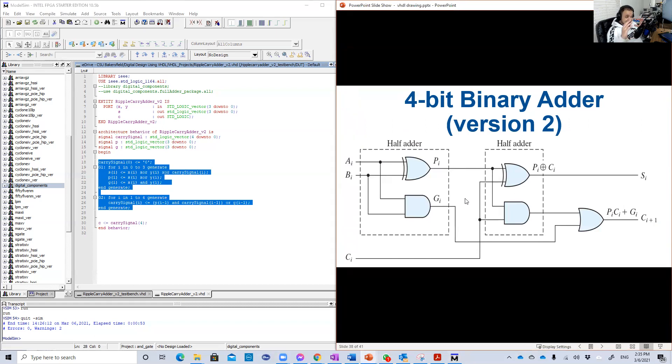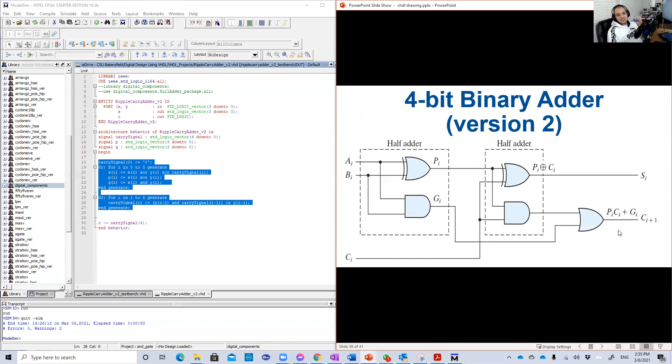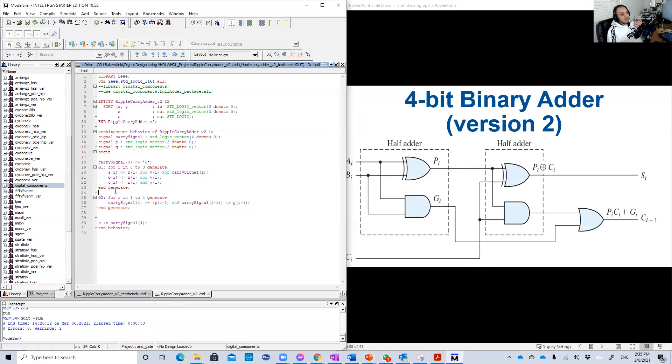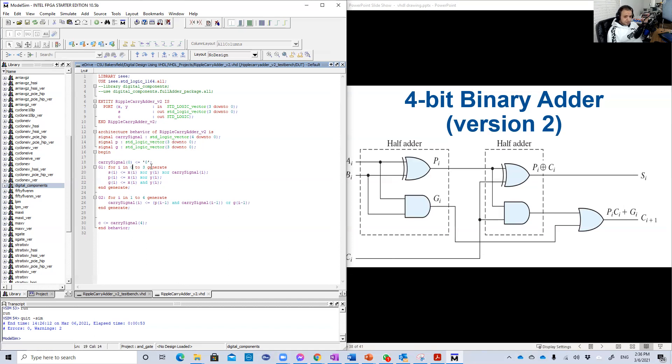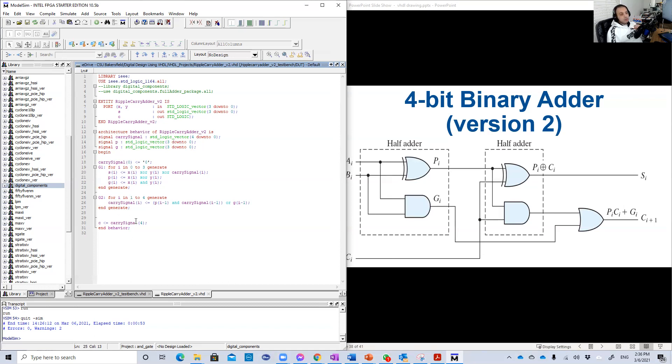But instead of doing it as structural and import the package of the full adder, no, we just write them as equations. And this program is general. Basically, you change, here you have four bits. If you have, for example, 32 bits, then you will have, for example, here, 31 down to zero, 31 down to zero. Then you just change the eye limits. Zero and the three will be changing to zero and 31. And here one to four will be one to 32. So that's basically how to do this full adder in another way.